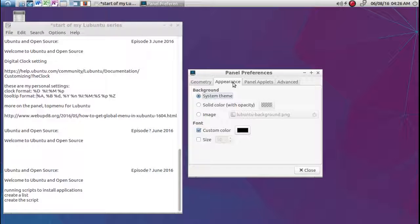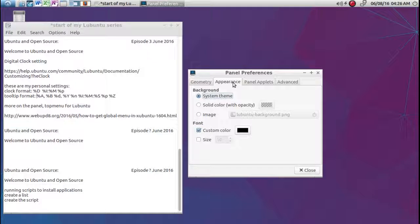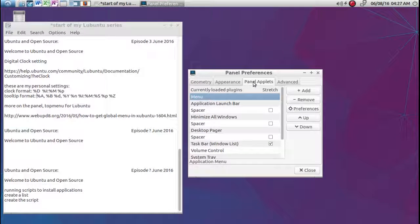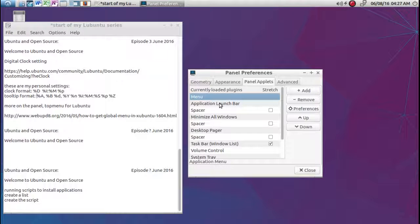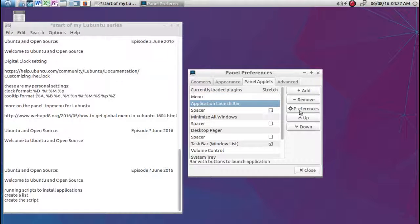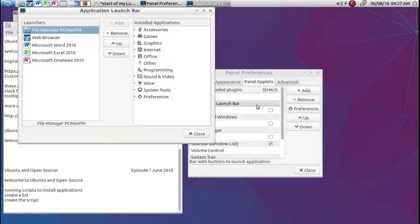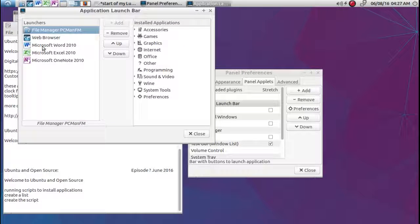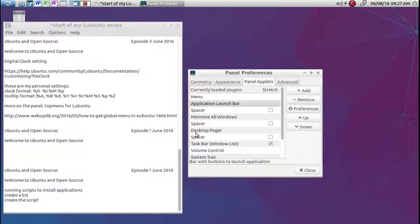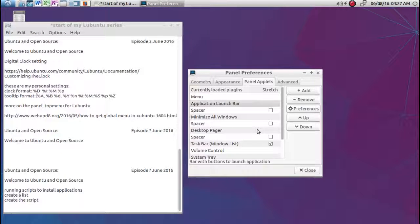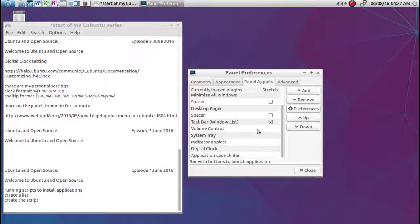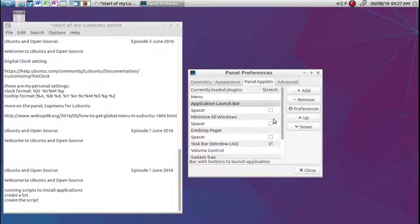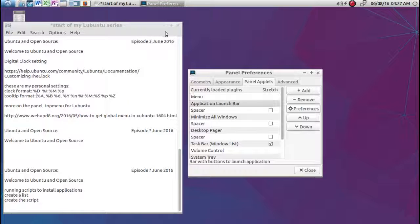Here's the appearance. Right now I'm not doing any theming, just showing you from a clean install. Panel applets. This is what a panel application launcher is. This is the one we use to put in Word, Excel, and OneNote. Spacer, minimize all windows. And there's more applets in here.